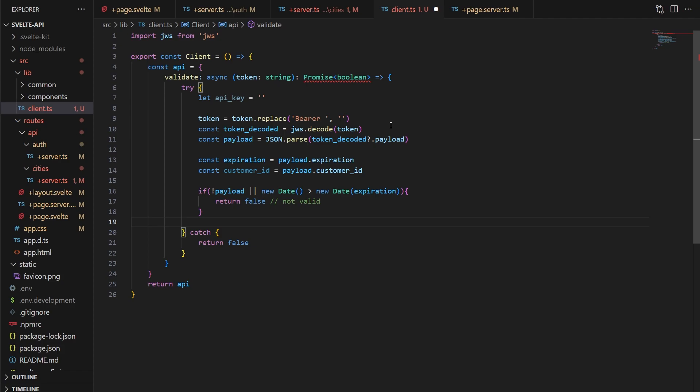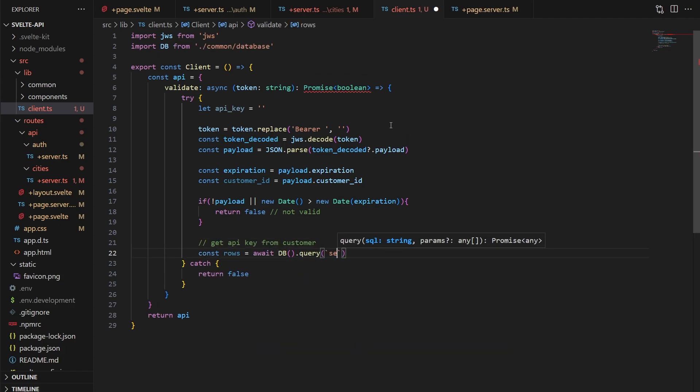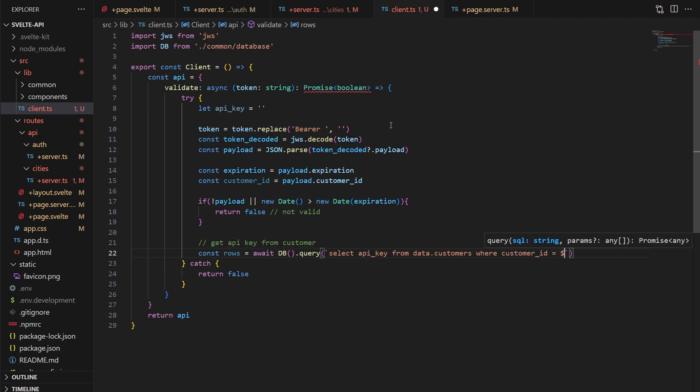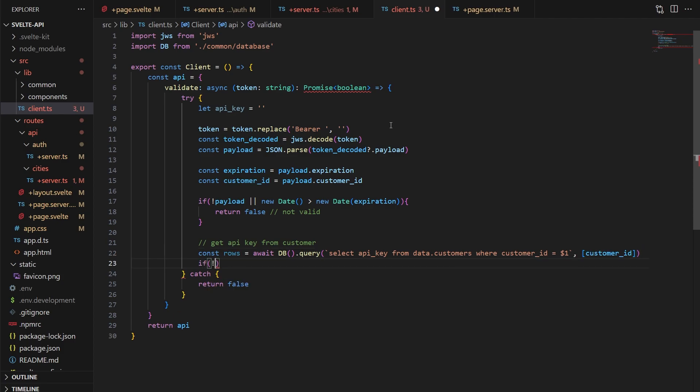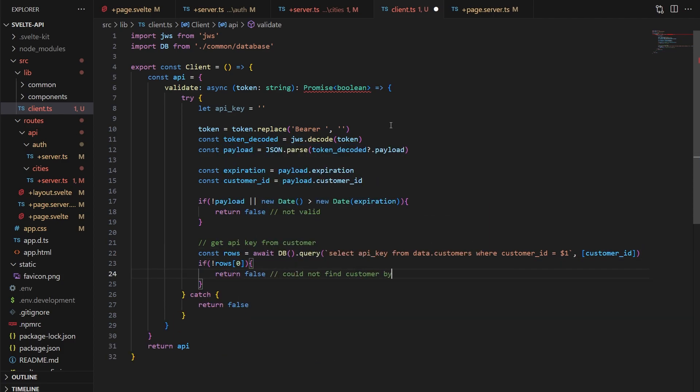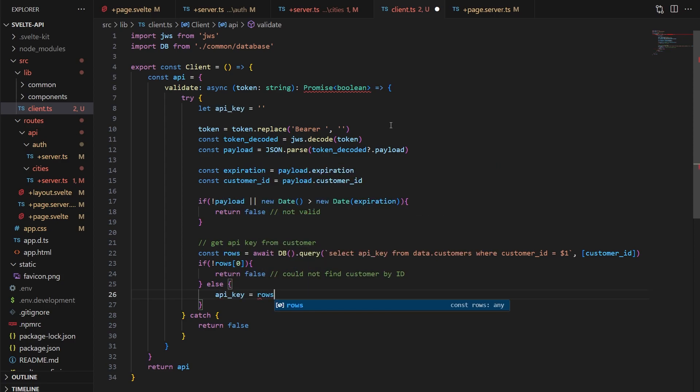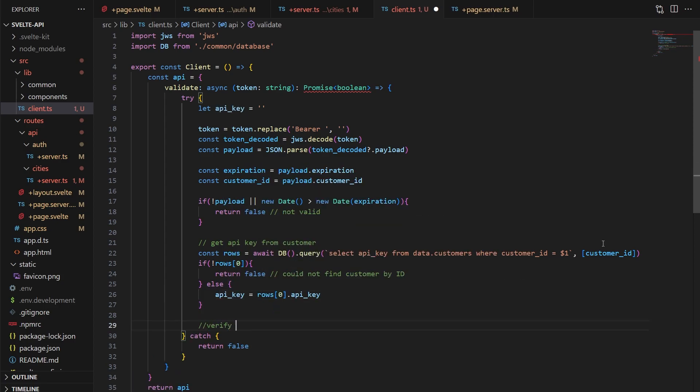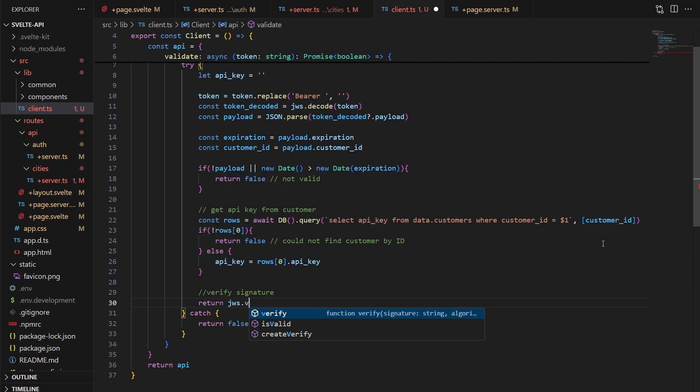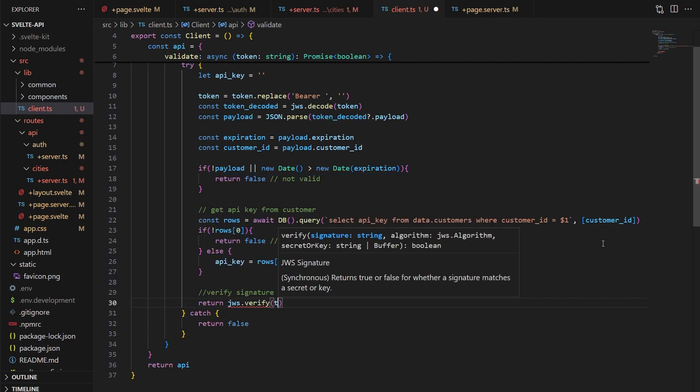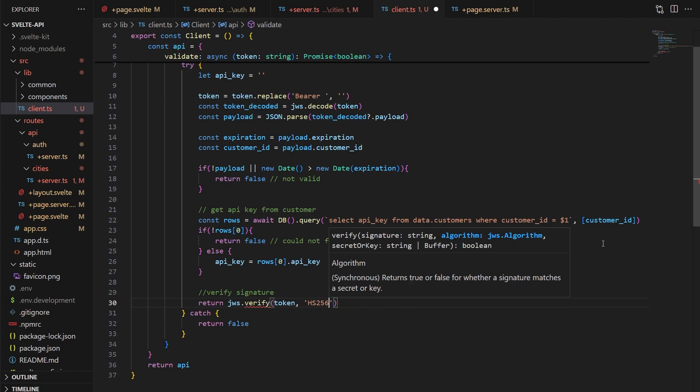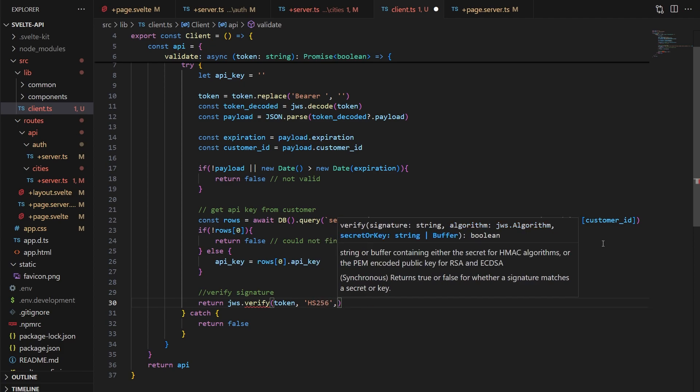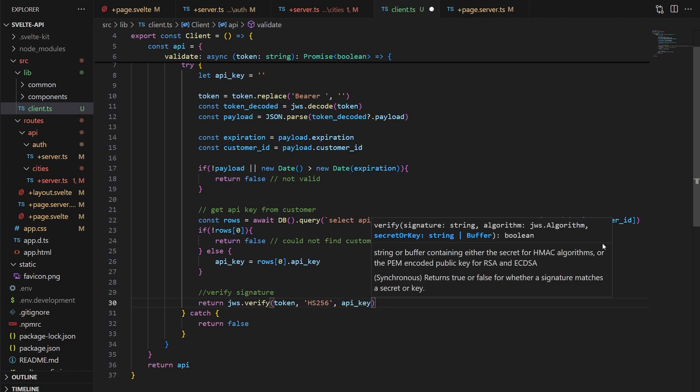Then we'll attempt to query the API key from the database using the payload's customer ID. If we didn't find any rows, we'll return false. Otherwise, we'll set the API key to be this result. Finally, we return the JWS verify function, sending in the token, the algorithm we want, and the API key. And this will return true or false if the signature of the token is correct.